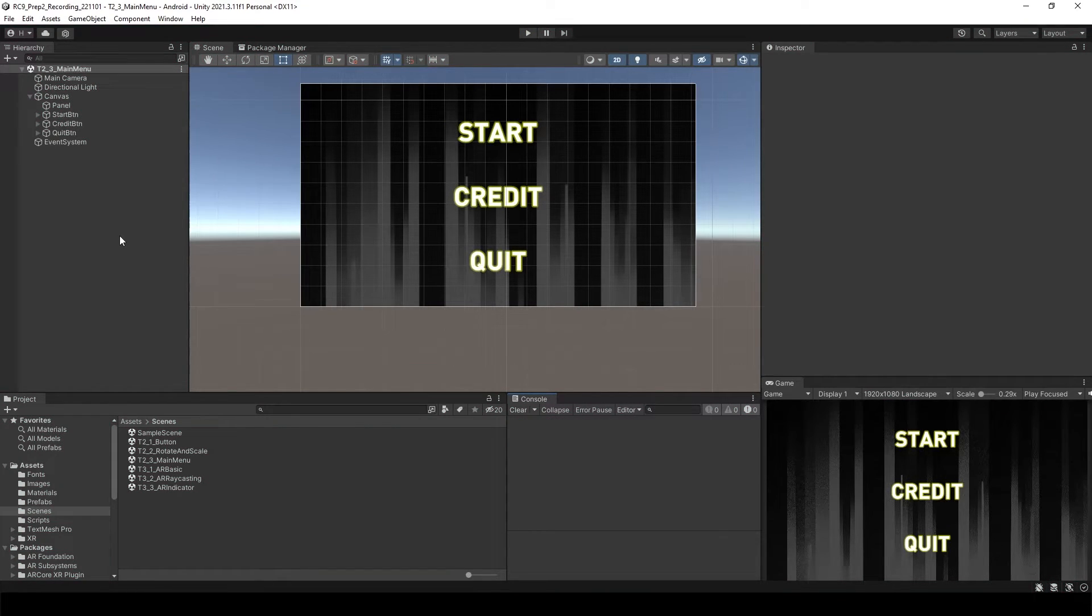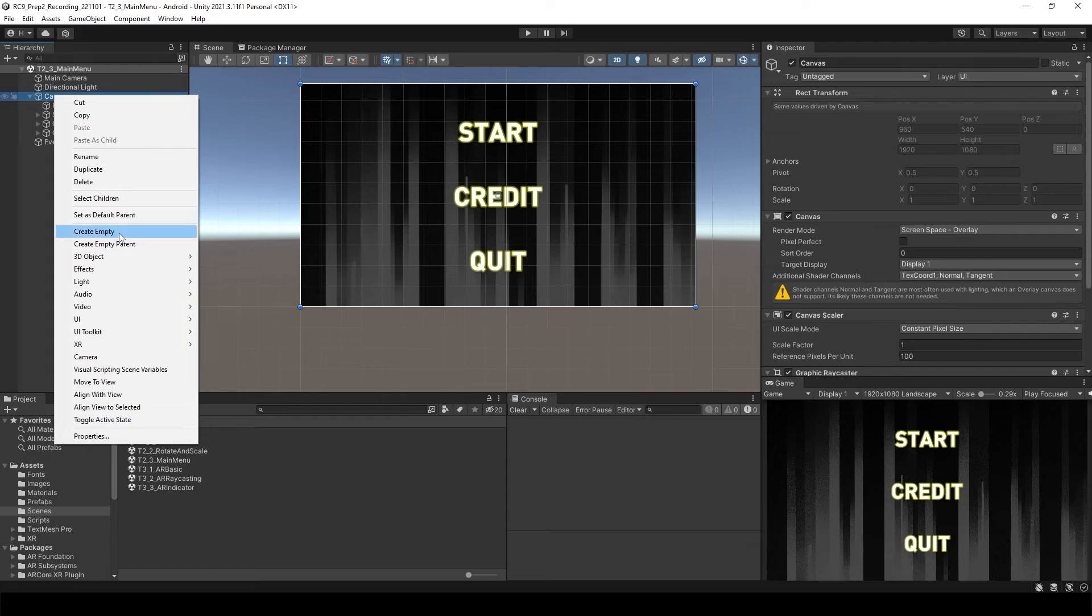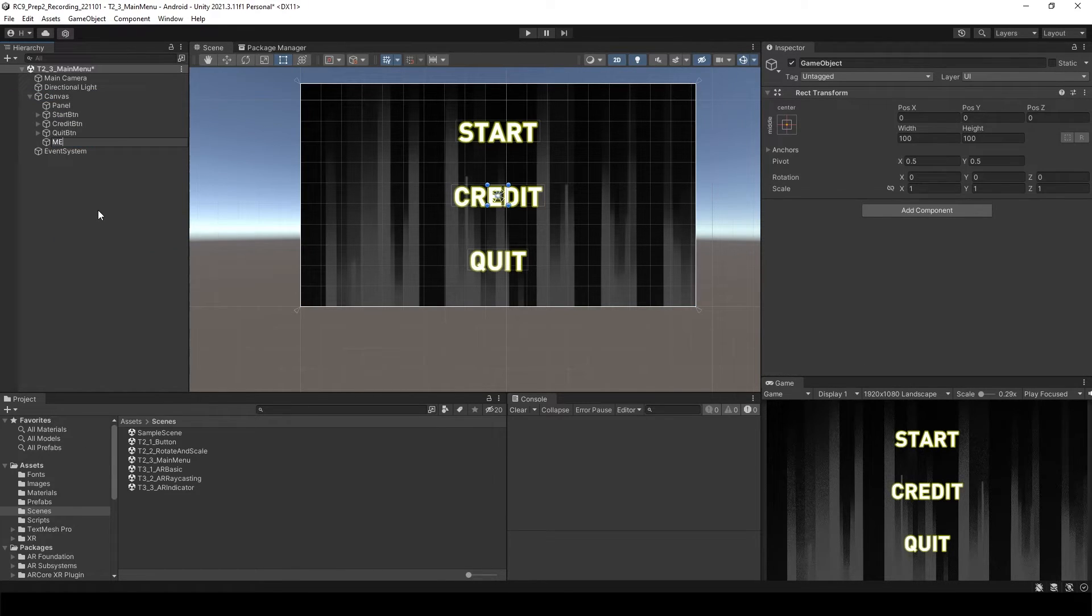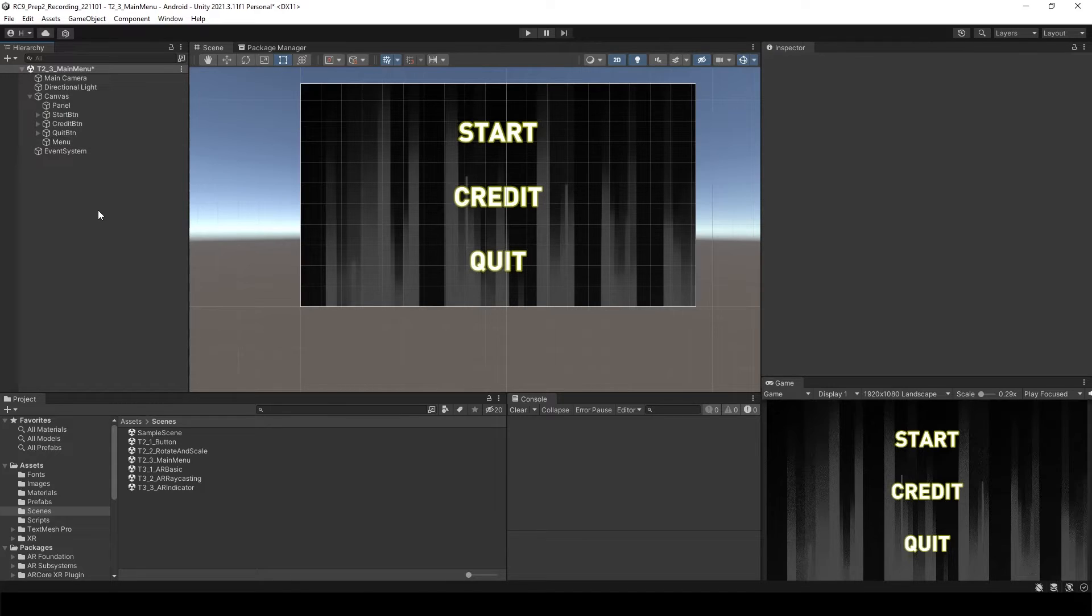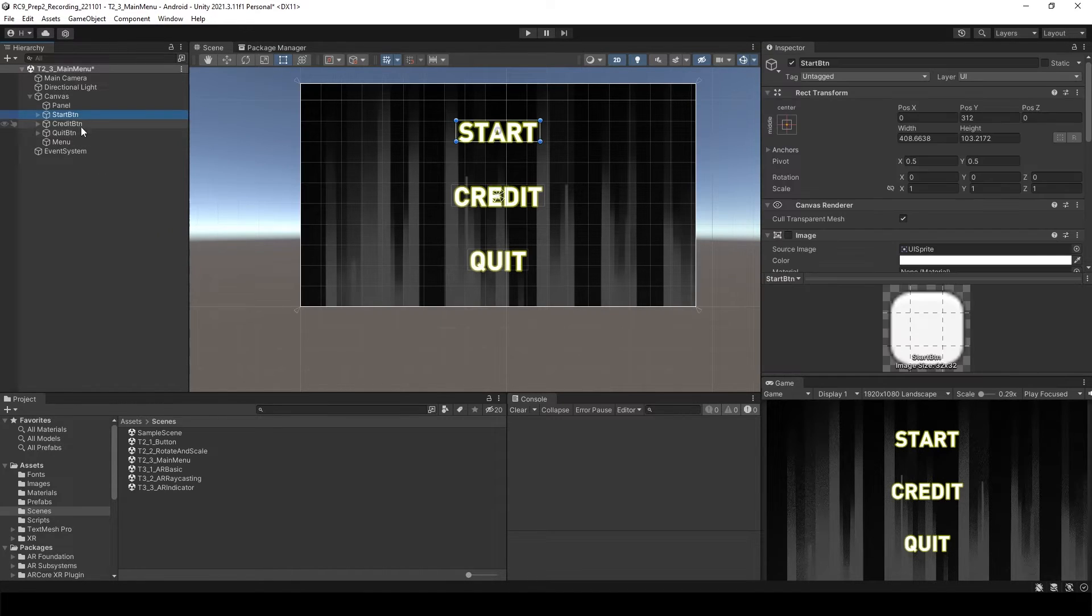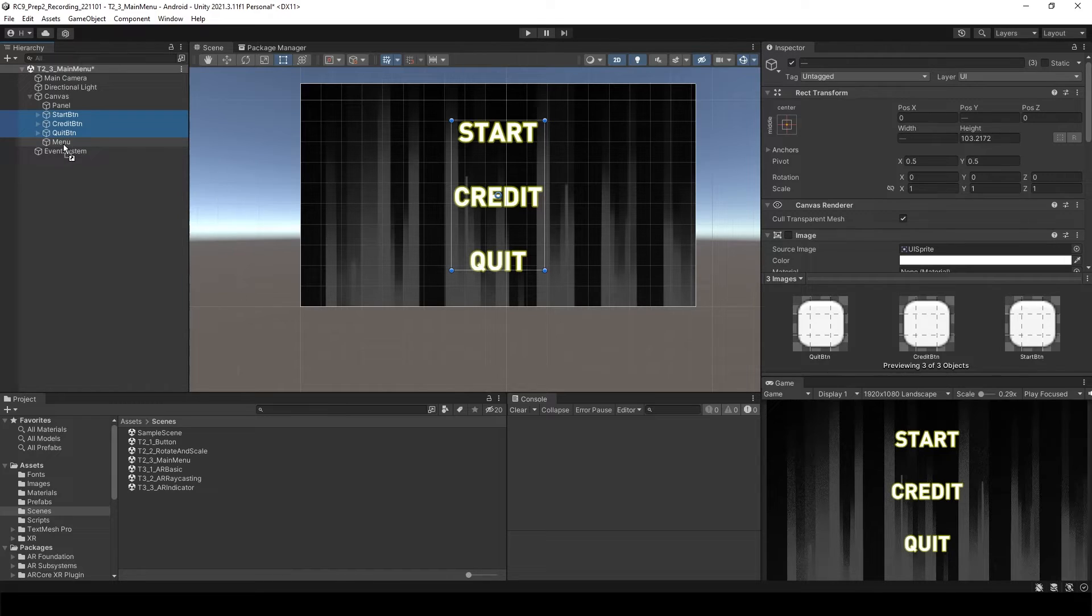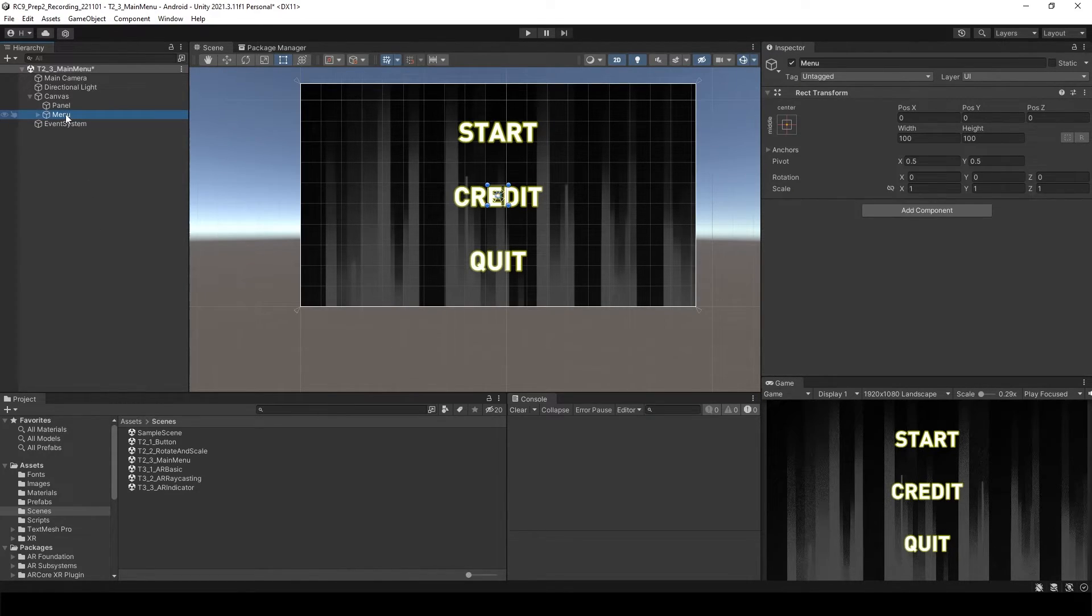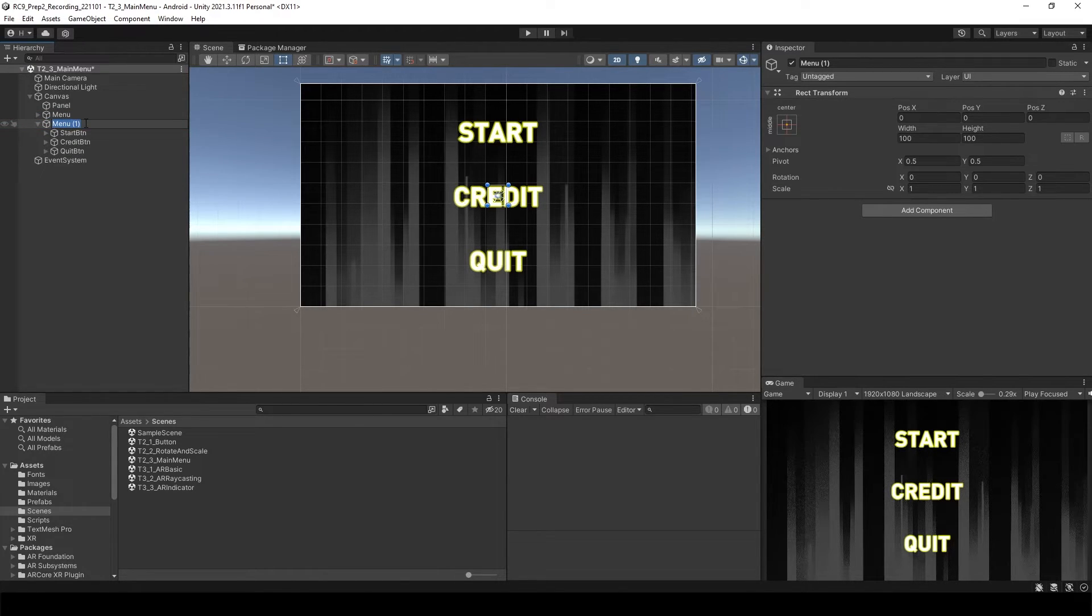To use the credit button, click canvas and click empty. And let's call this as menu. And then select all of the buttons to make children of menu. After that select the menu and duplicate it.